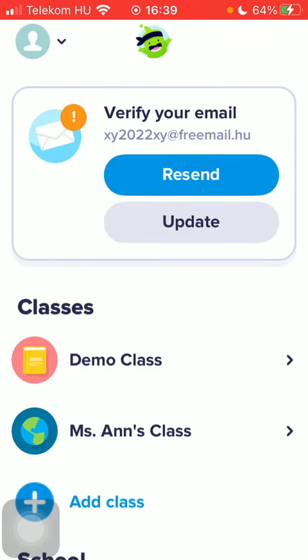Hello guys, in this video I'm going to show you how to share a class invite link on the ClassDojo application. But first, don't forget to subscribe to my channel because at a hundred thousand subscribers I am going to show you my whole YouTube revenue statistics and growth strategy — how to make money online.